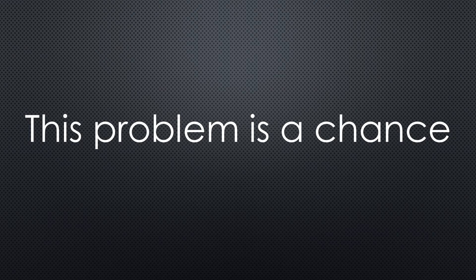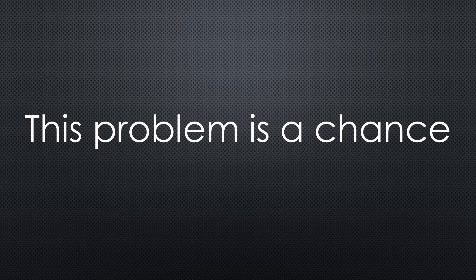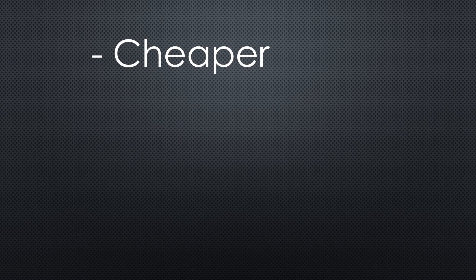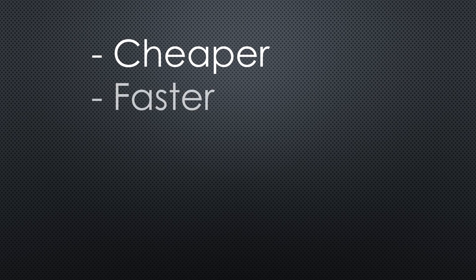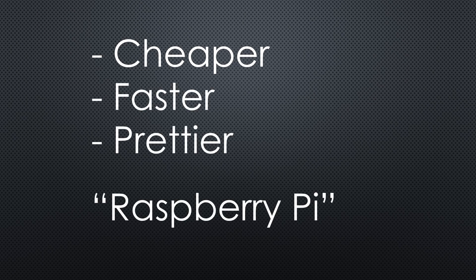Sometimes a problem can be a chance. This is what we will see today. Stay tuned if you want to get a cheaper, faster and prettier Raspberry replacement.